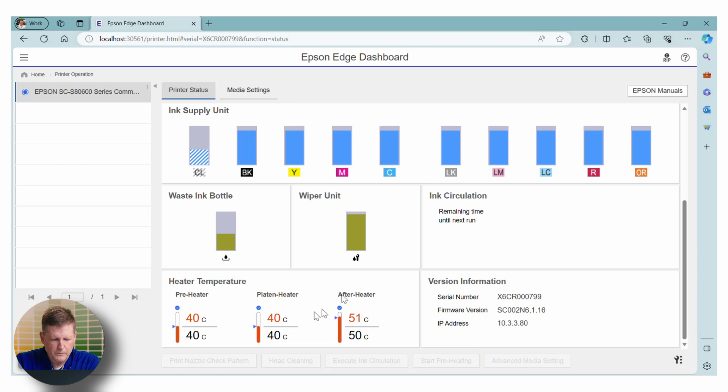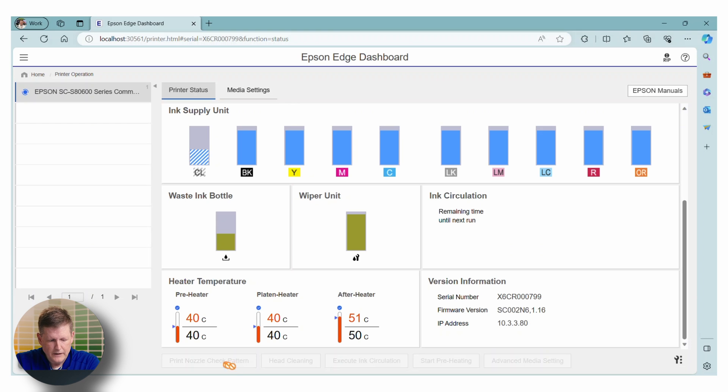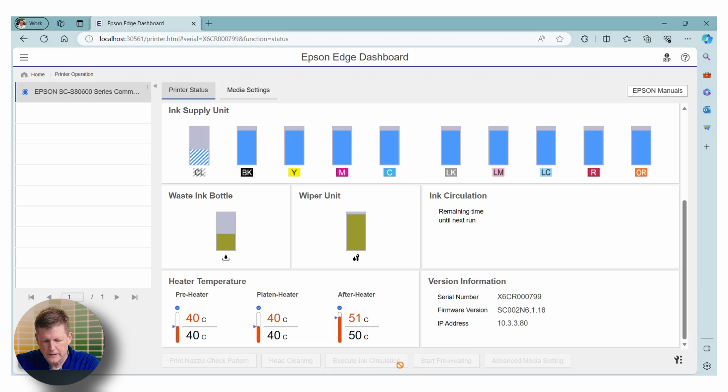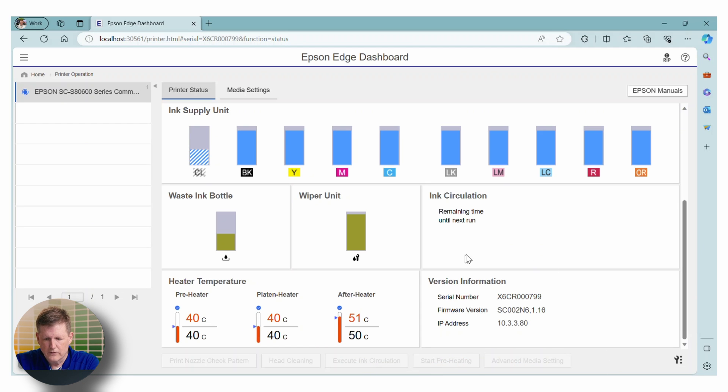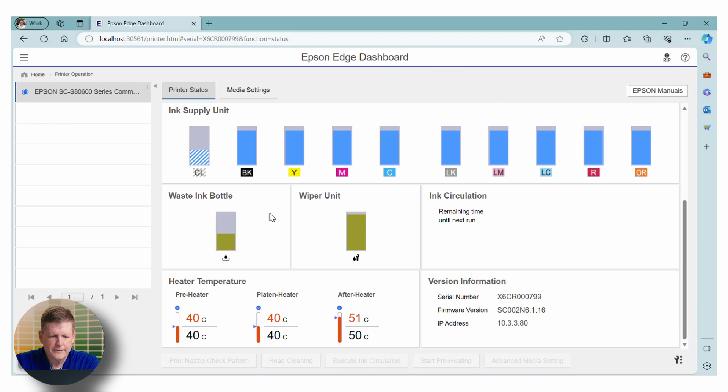Our printer is in use, but normally you'd also be able to remotely, if you have this set up, print a nozzle check pattern, do a head cleaning, execute some ink circulation, start the preheating. So there's a lot of powerful features right here on this dashboard.